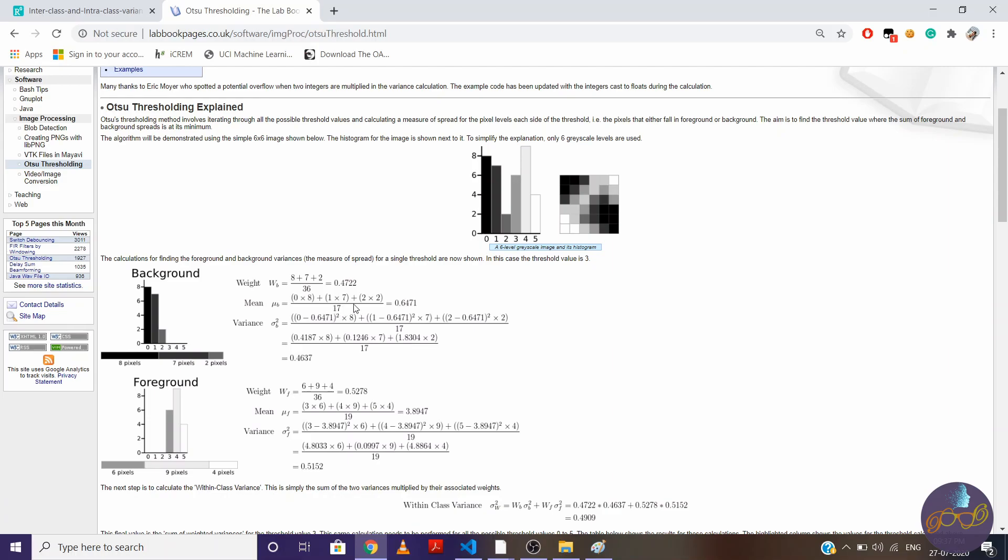So this quantity will turn out to be 0.6471. Now to find variance of that class, we will subtract mean value from every pixel value that are present in class, then we will square it, we will multiply with number of pixels for each pixel value, and we'll sum all these three quantities and divide it by 17. So here we are getting value around 0.4637.